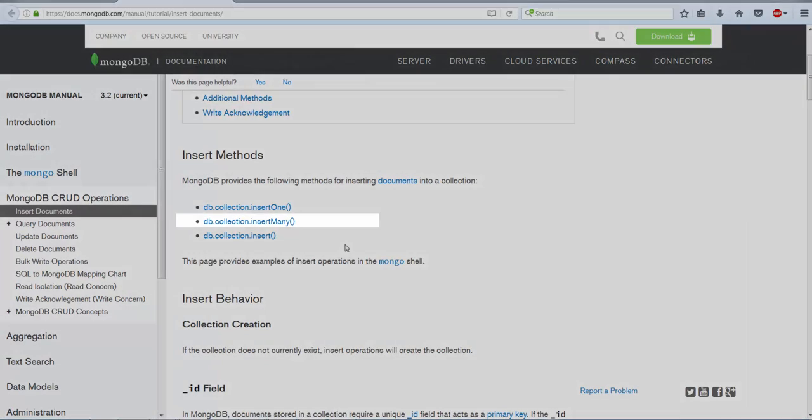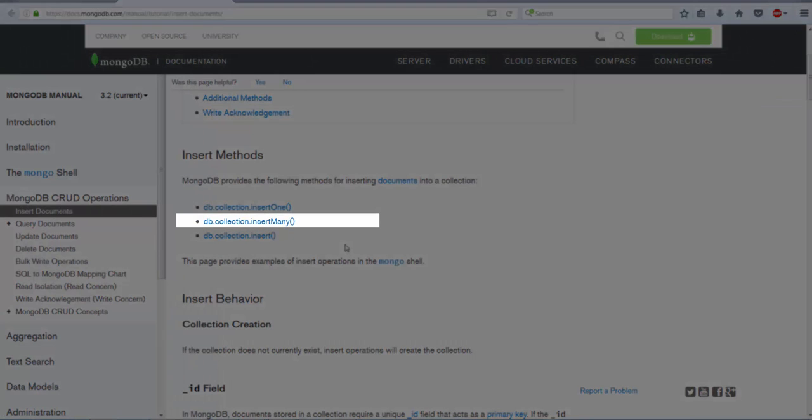The second is insertMany. If you want to insert multiple documents into a collection, then you can use the insertMany method. The insertMany method takes an array of documents.